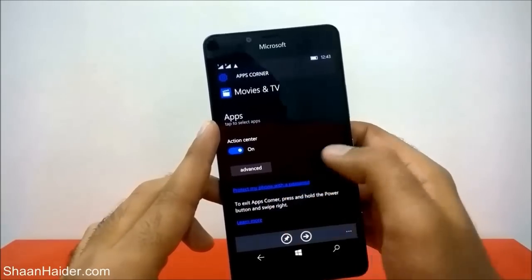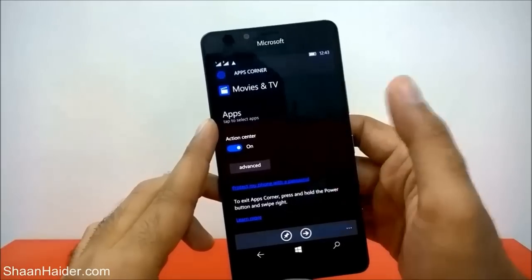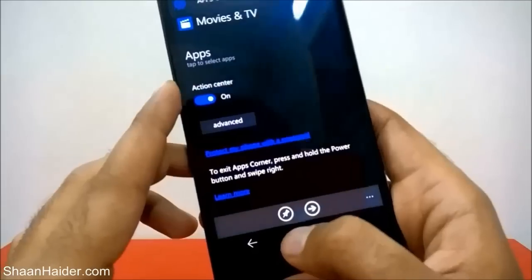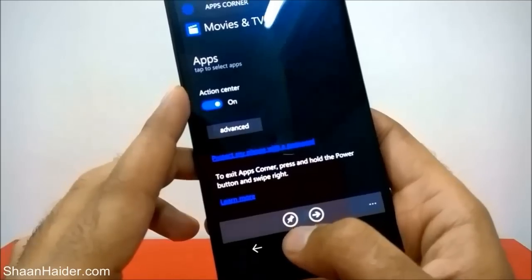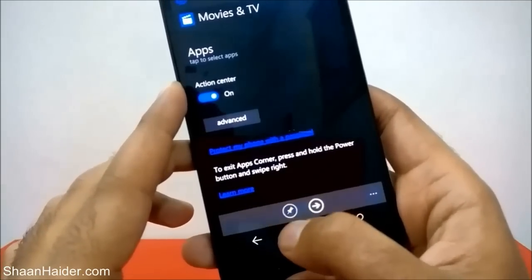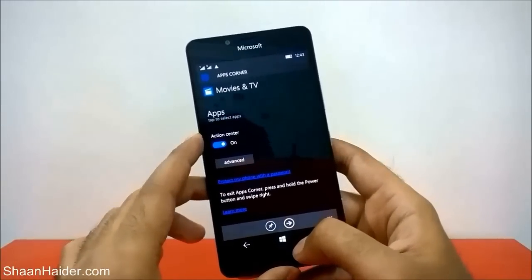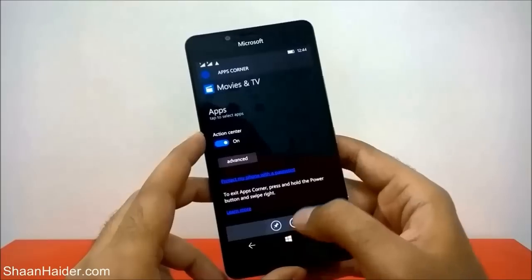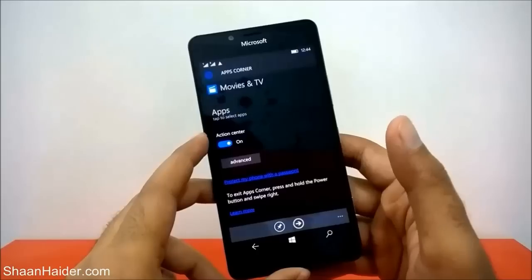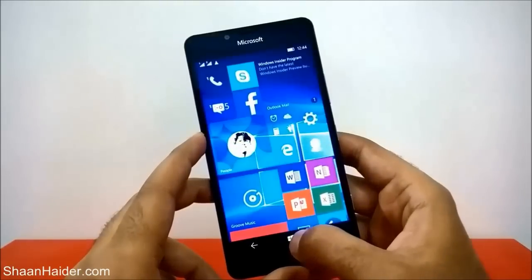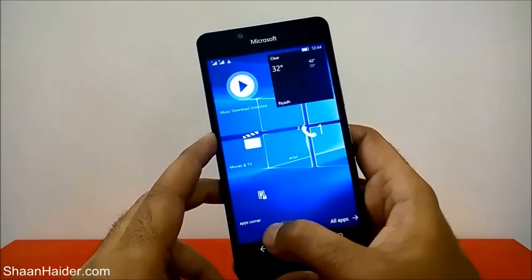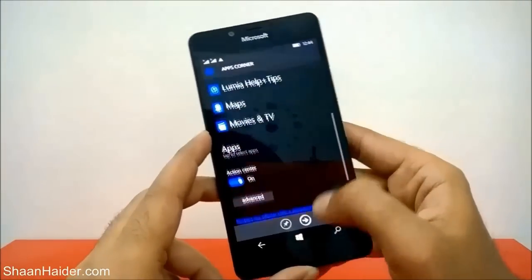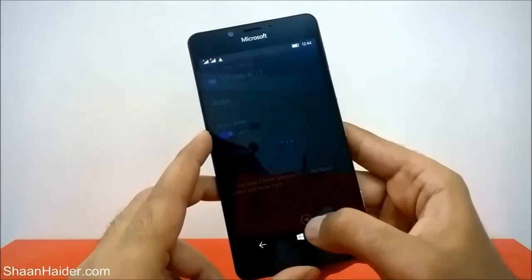Without a password, they can just switch back to the normal lock screen and then come to the start screen of your phone and start using it. So setting a password is very important when using Apps Corner. Another thing is this pin button — you can pin Apps Corner on your start screen, so whenever someone asks you to hand over your phone, you can just use that pin on your start screen to activate Apps Corner directly.